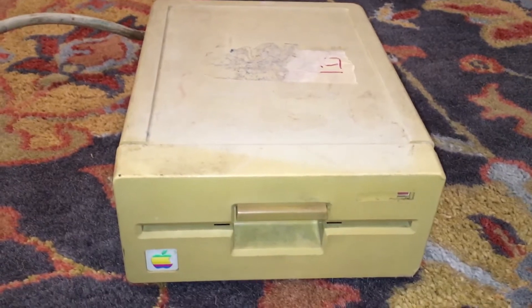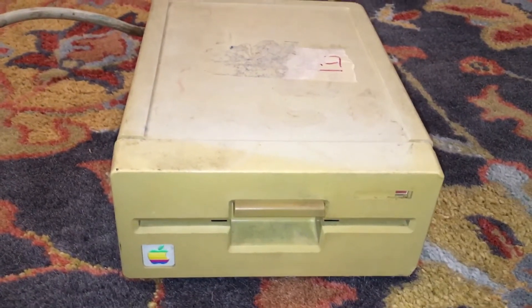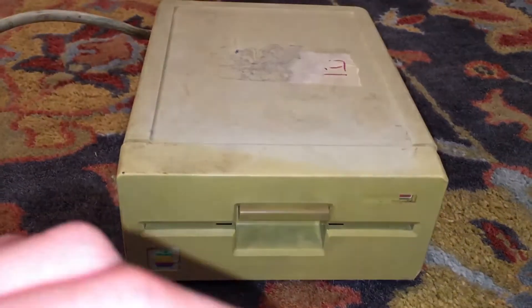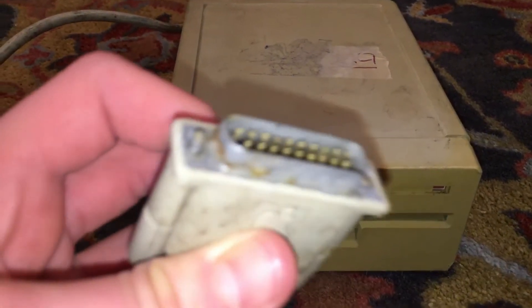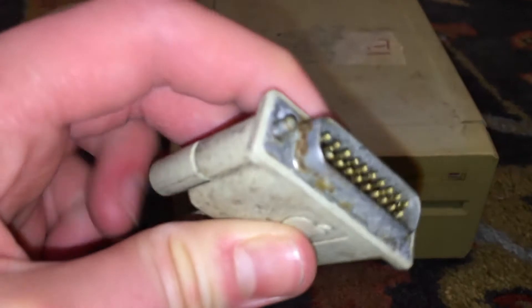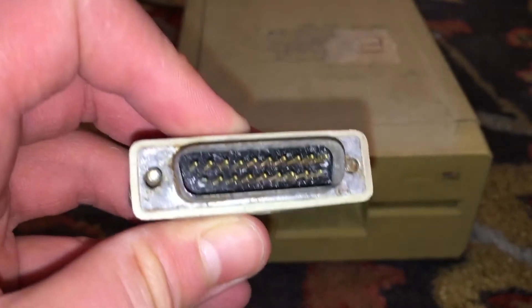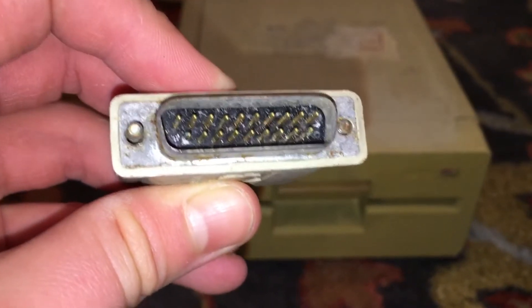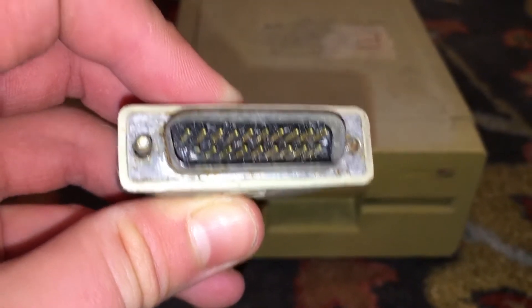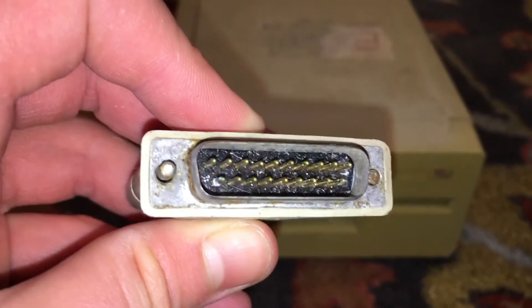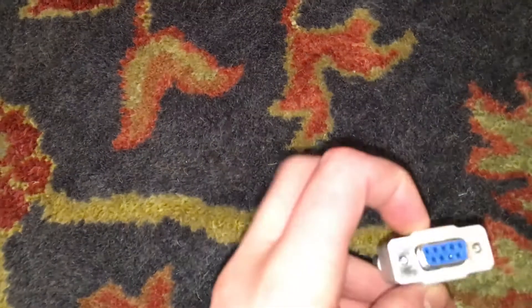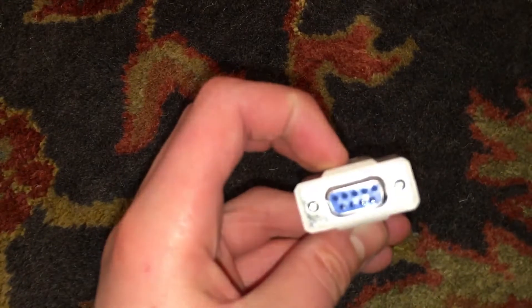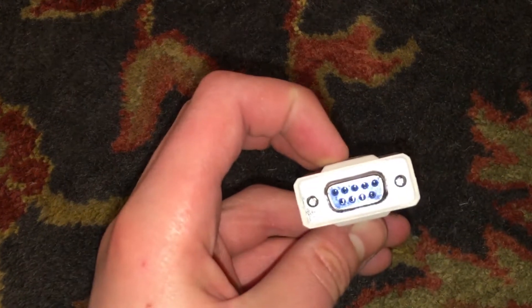They use a very special proprietary Apple connector that cannot be plugged into a modern computer. Even if it could, the modern computer wouldn't be able to read the special format of the Apple II diskettes. So we're going to have to connect the Apple to our modern machine using a serial cable.